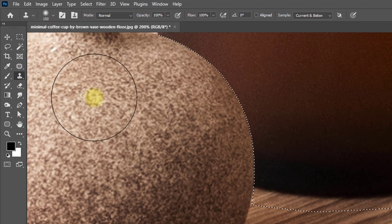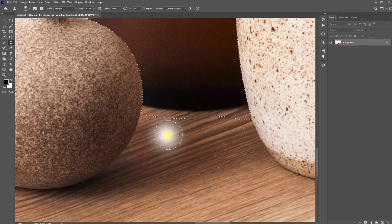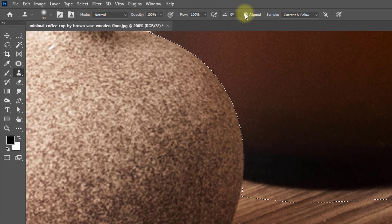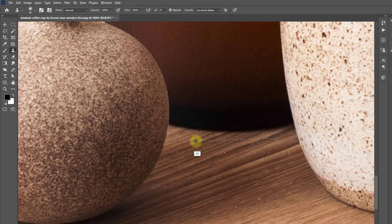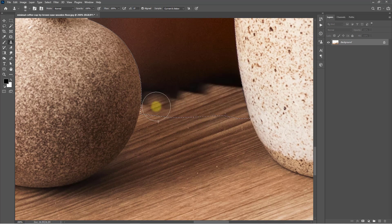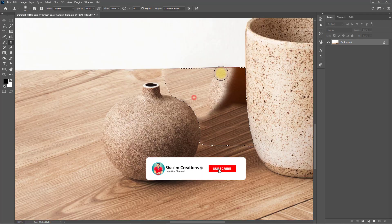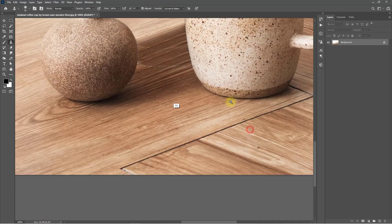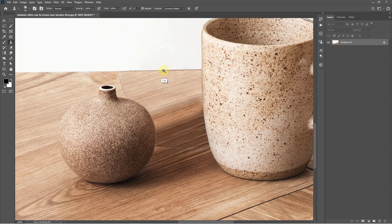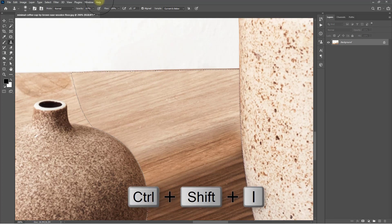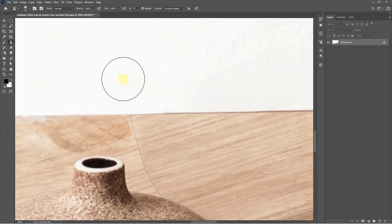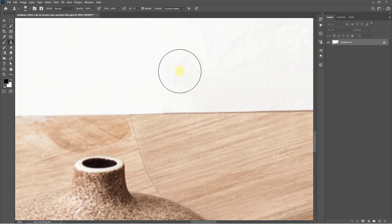Select the Clone Stamp tool and take a sample of the table area — press the Alt key and make sure the Aligned checkbox is enabled. Now it's almost done. Hold press Ctrl or Command+Shift+I for inverse selection, and take a sample of the white wall area.